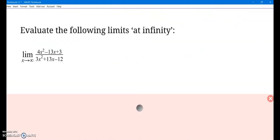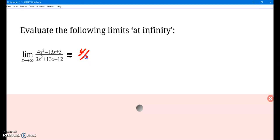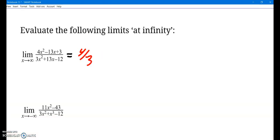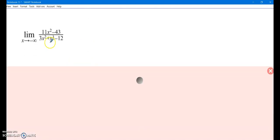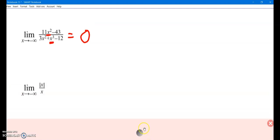You also talked about limits as x approaches infinity — as x increases without bound. For a rational function where the degree of the numerator equals the degree of the denominator, the limit is just the ratio of the leading coefficients. If the degree of the denominator is greater than the degree of the numerator — bottom heavy — then as x goes to positive or negative infinity, the limit is 0.